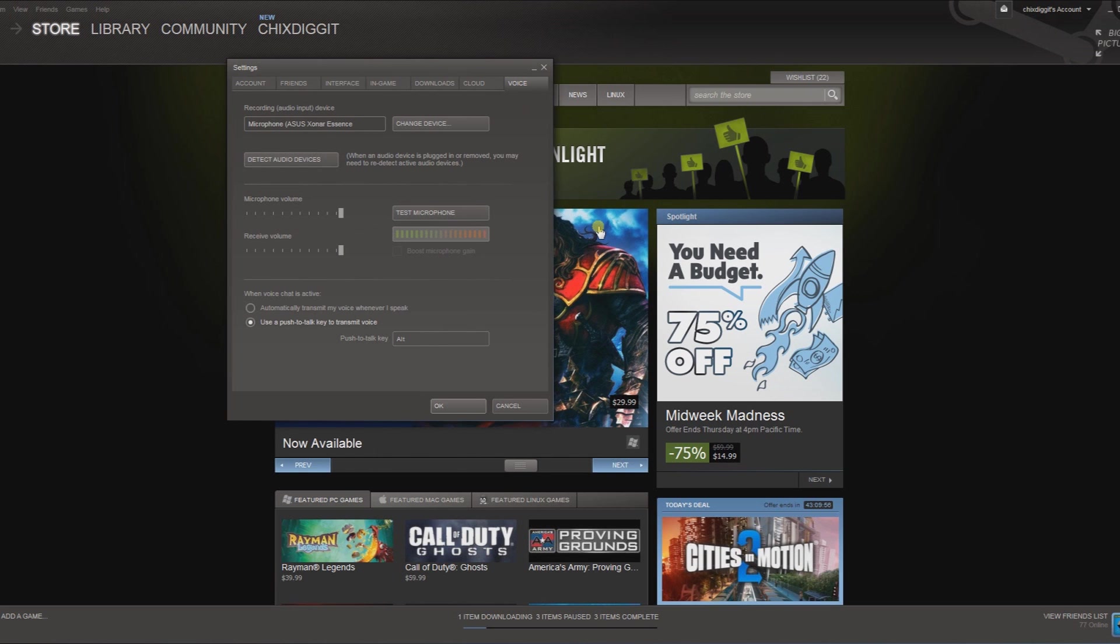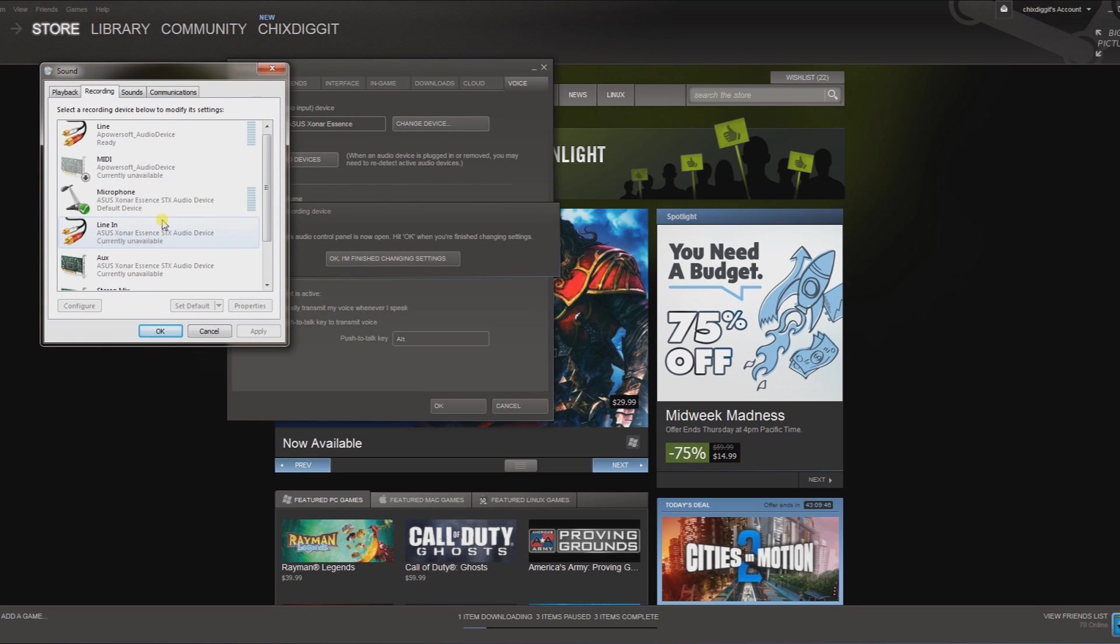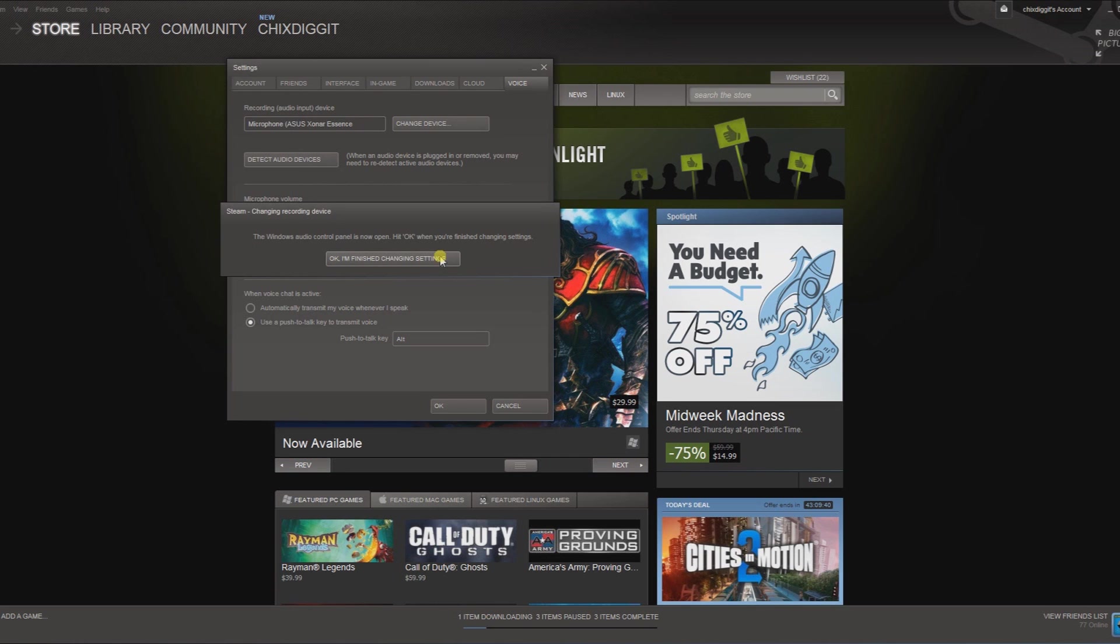Now here you want to make sure that you have the microphone that you have hooked up to your PC. If not, you can change the device and it'll bring up your options. As you can see, the microphone I selected here is what's selected. OK, finish changing